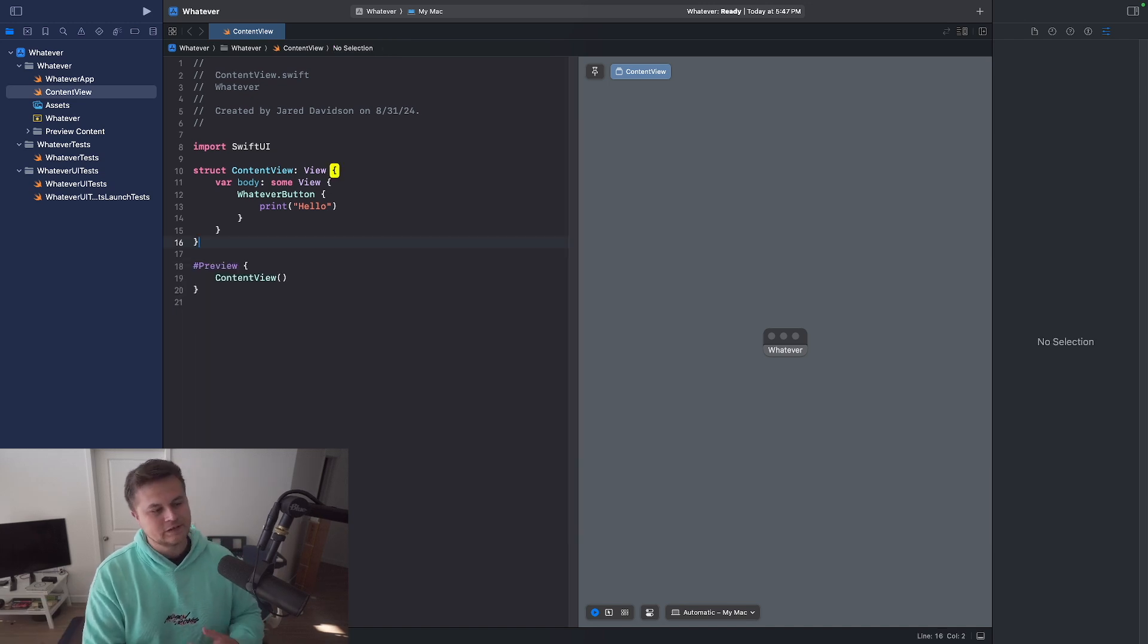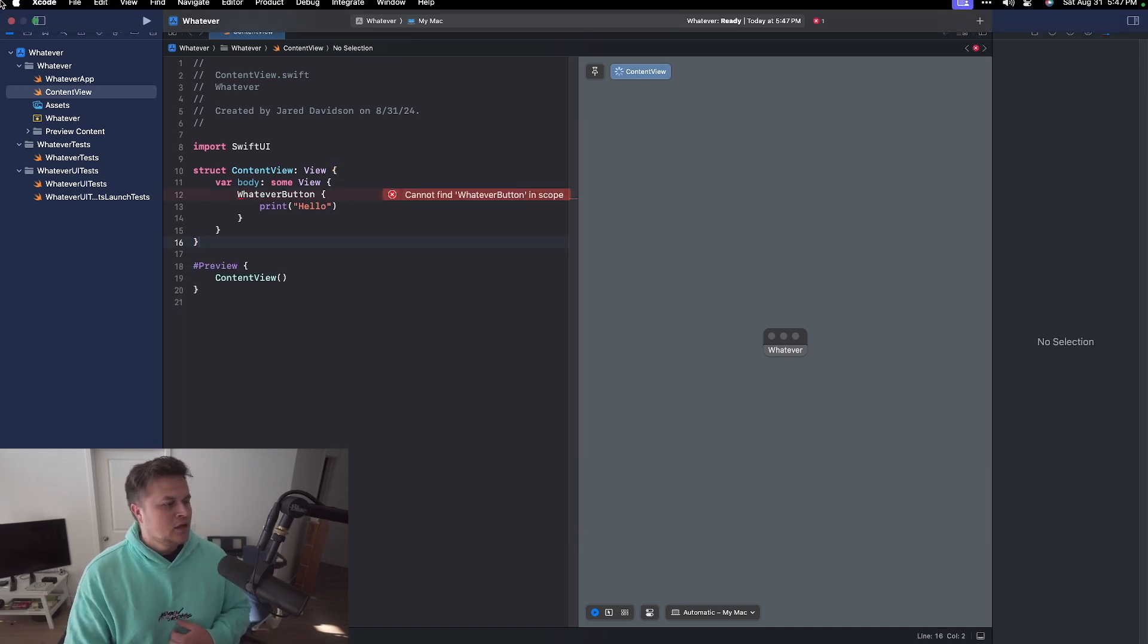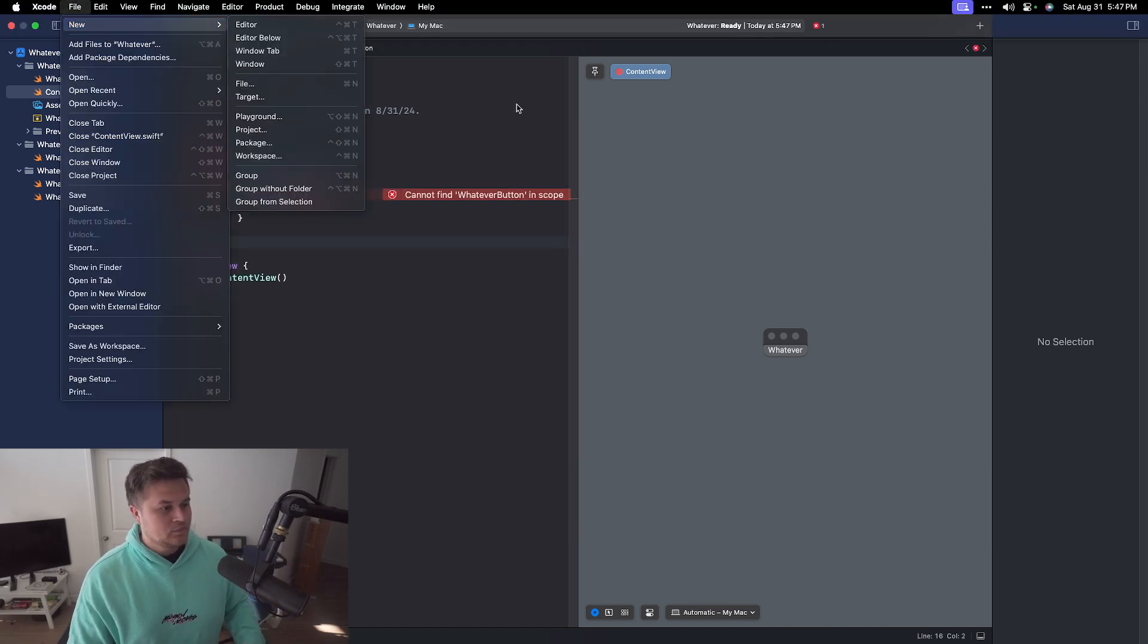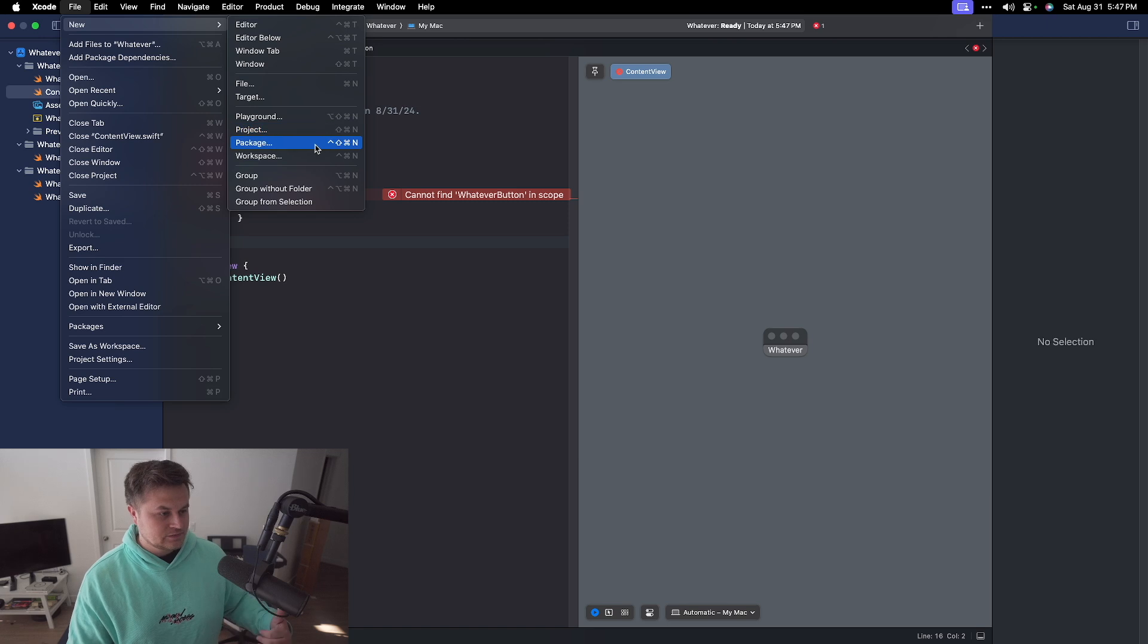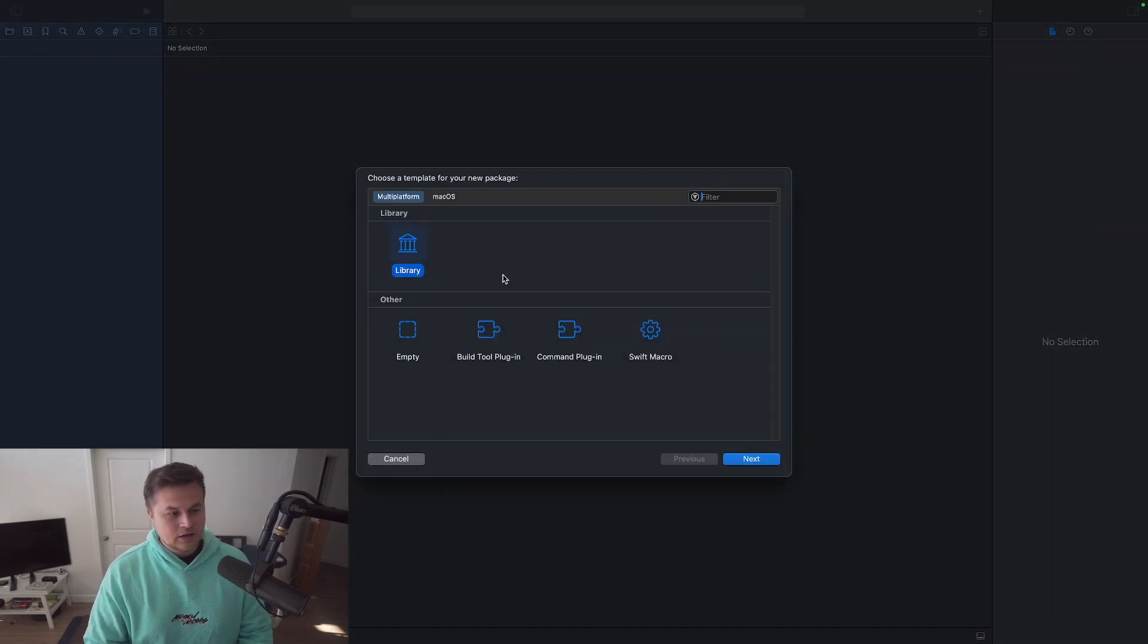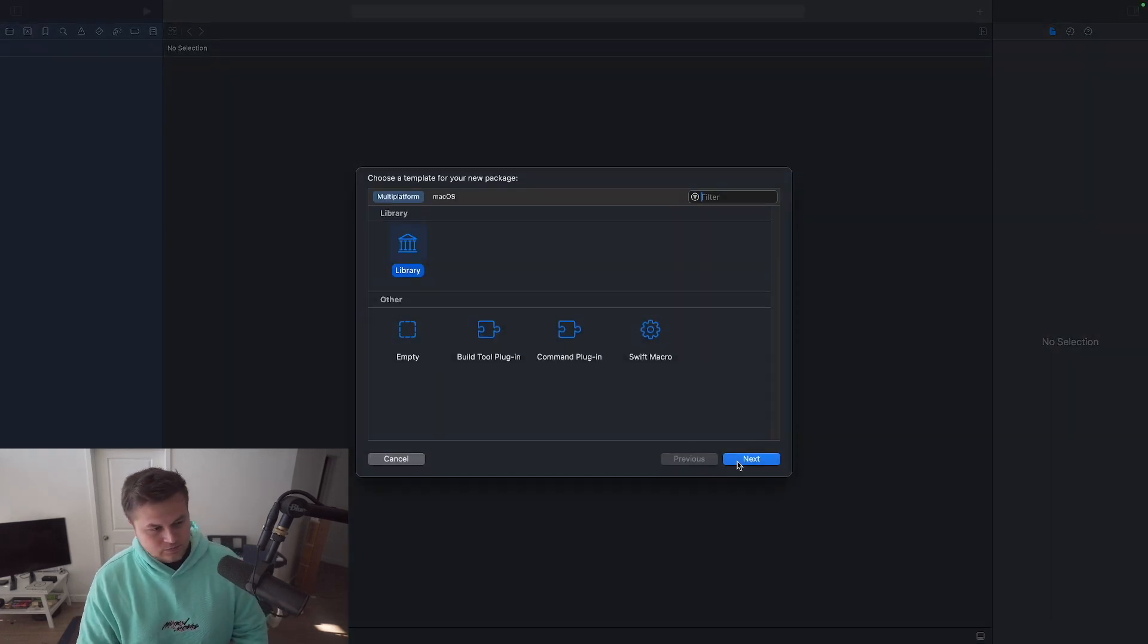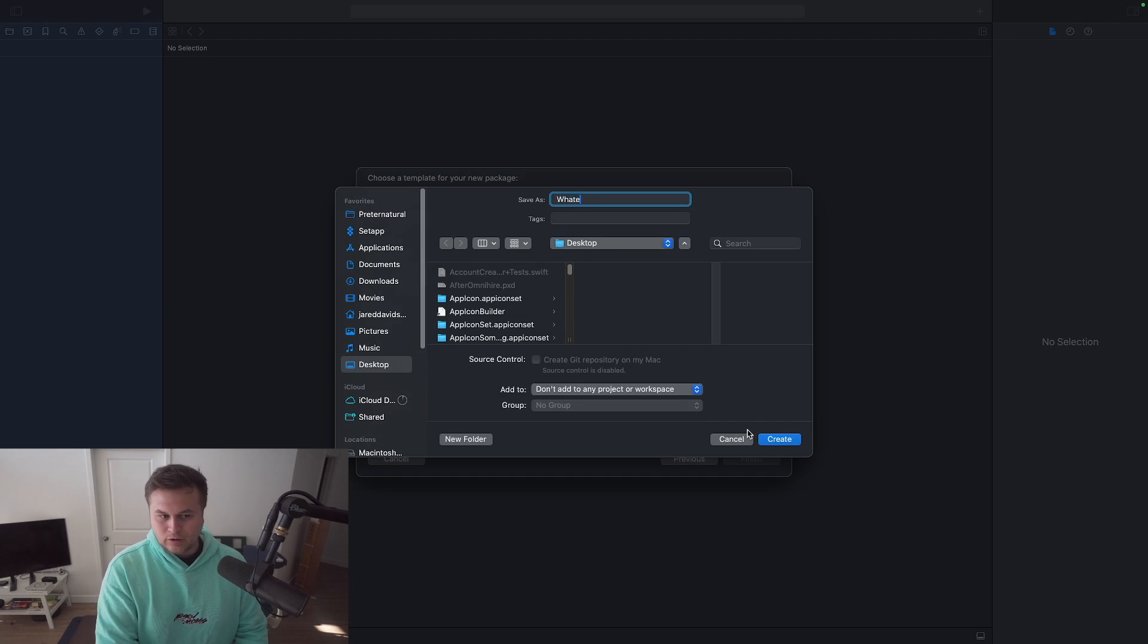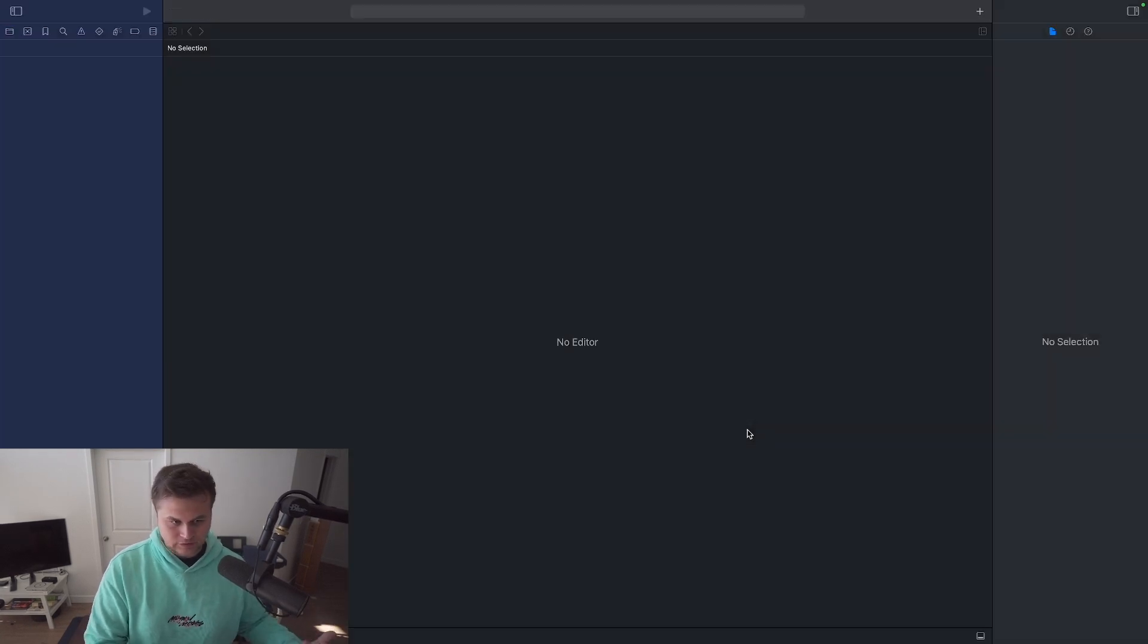So let's copy this. Let's delete it. Let's say file new packages. And then this package is going to be a new library. We'll call this my whatever UI, for example.